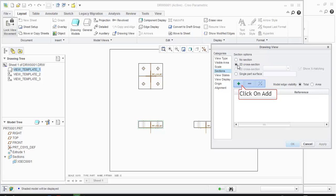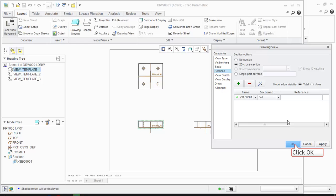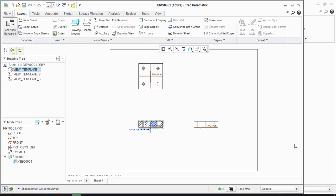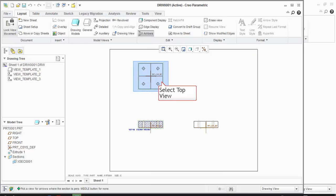Click on Plus Mark to add. Select the section which you have created. Click OK. Now click on the Hatched section. Then select Arrow command. Select the view where you want to place the arrow.